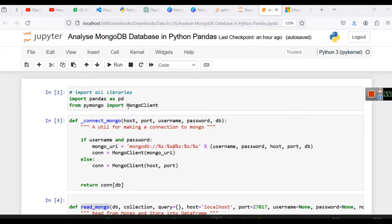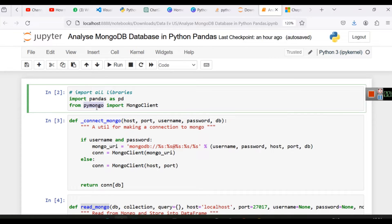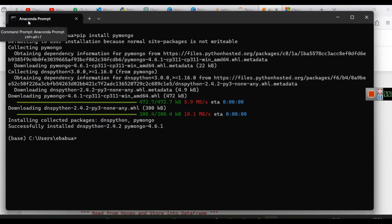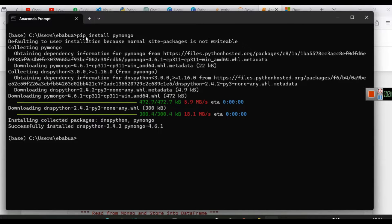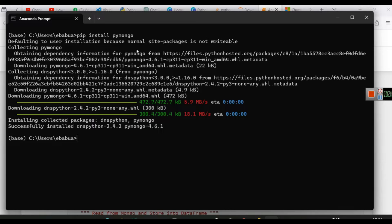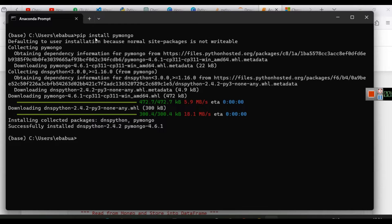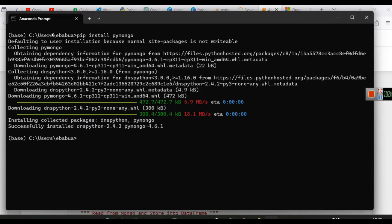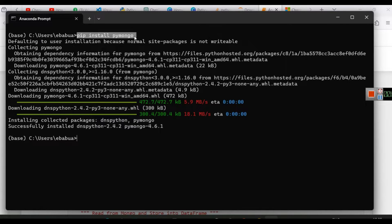First of all, the library that you need here is pymongo library. In order to install pymongo library, in my Anaconda prompt I have written pip install pymongo. If you are using Google Colab or any other application to run Python pandas, make sure you install this library. I am running Anaconda Navigator, so I am running Jupyter Notebook through Anaconda Navigator. That's why in Anaconda Prompt I have installed this library. Here you can see the installation.